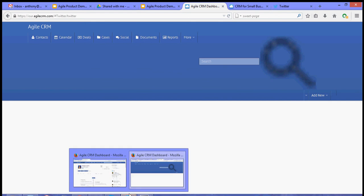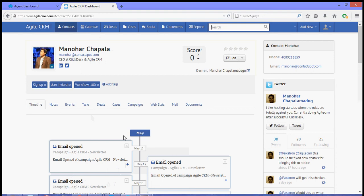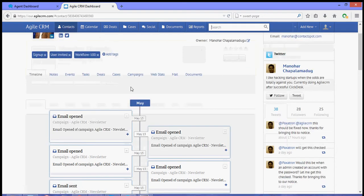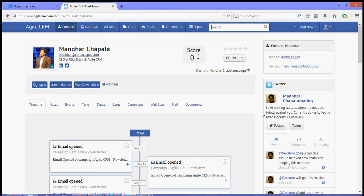And then to check the widget, you just have to go to one of your contacts, click a contact, and then over to the right-hand side you will see the Twitter widget. So that is how you install a Twitter widget in your Agile CRM.